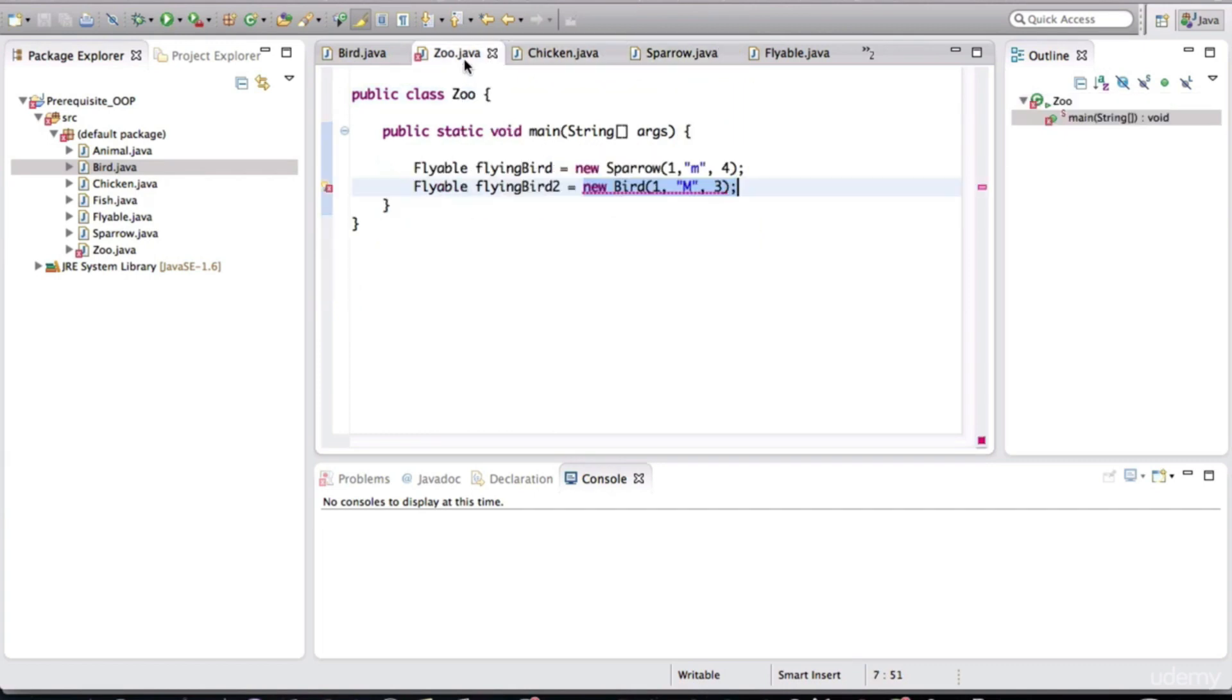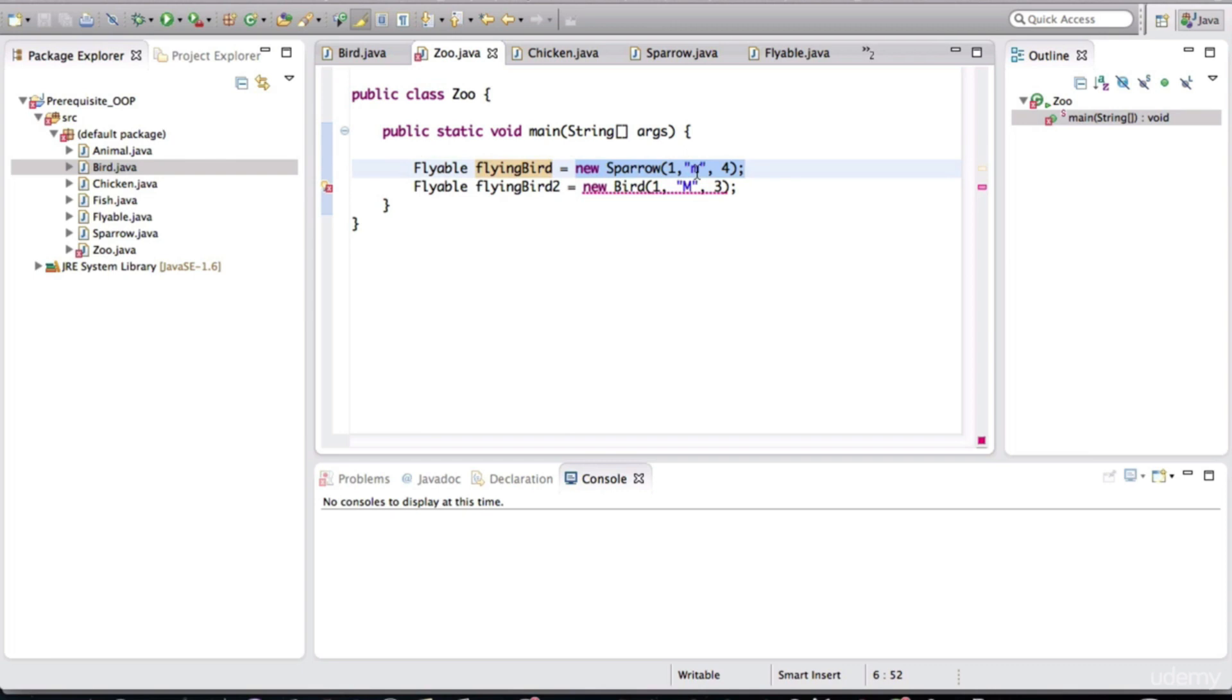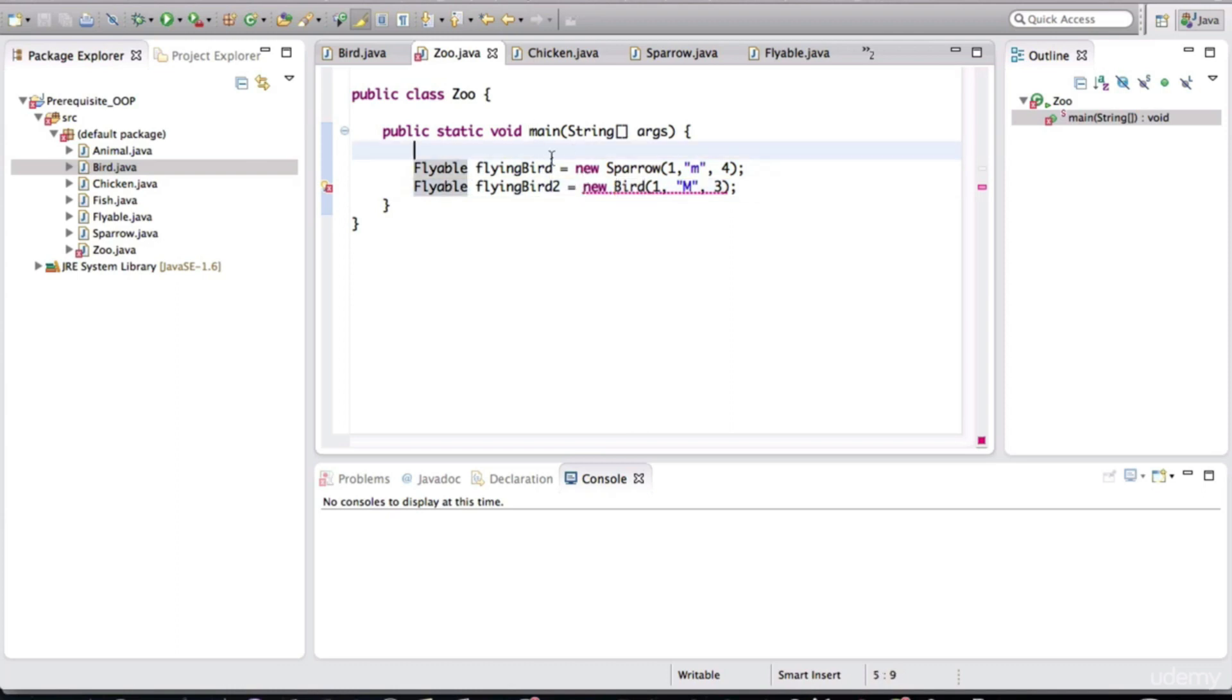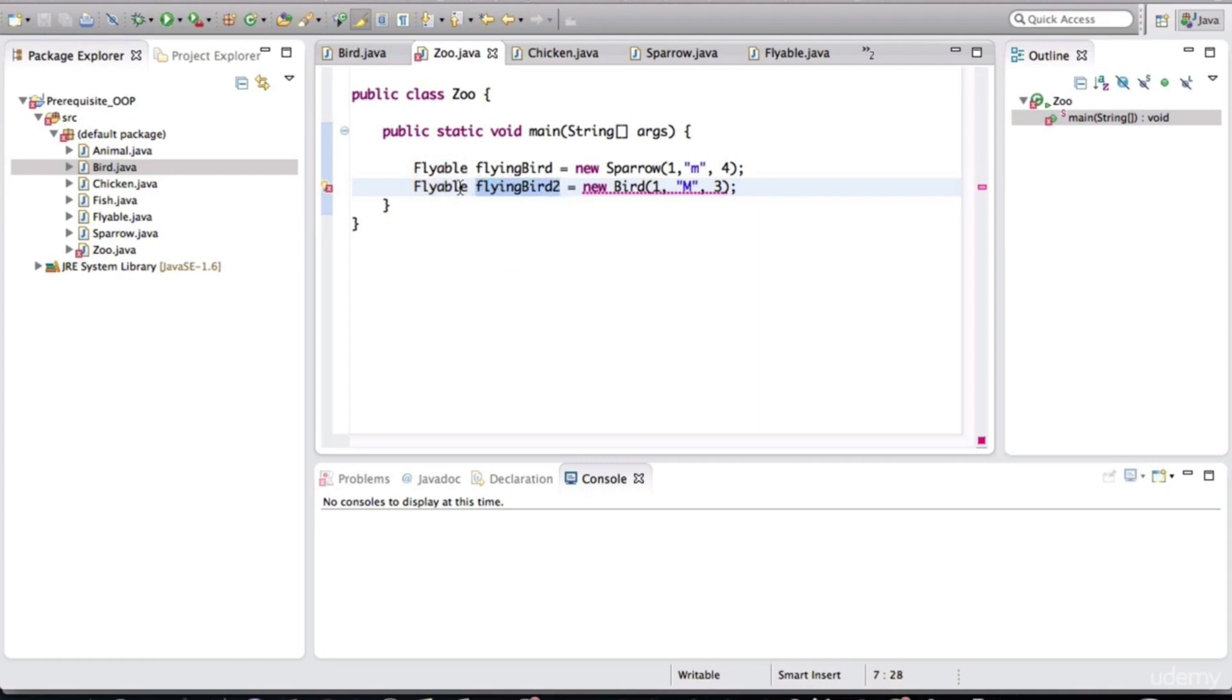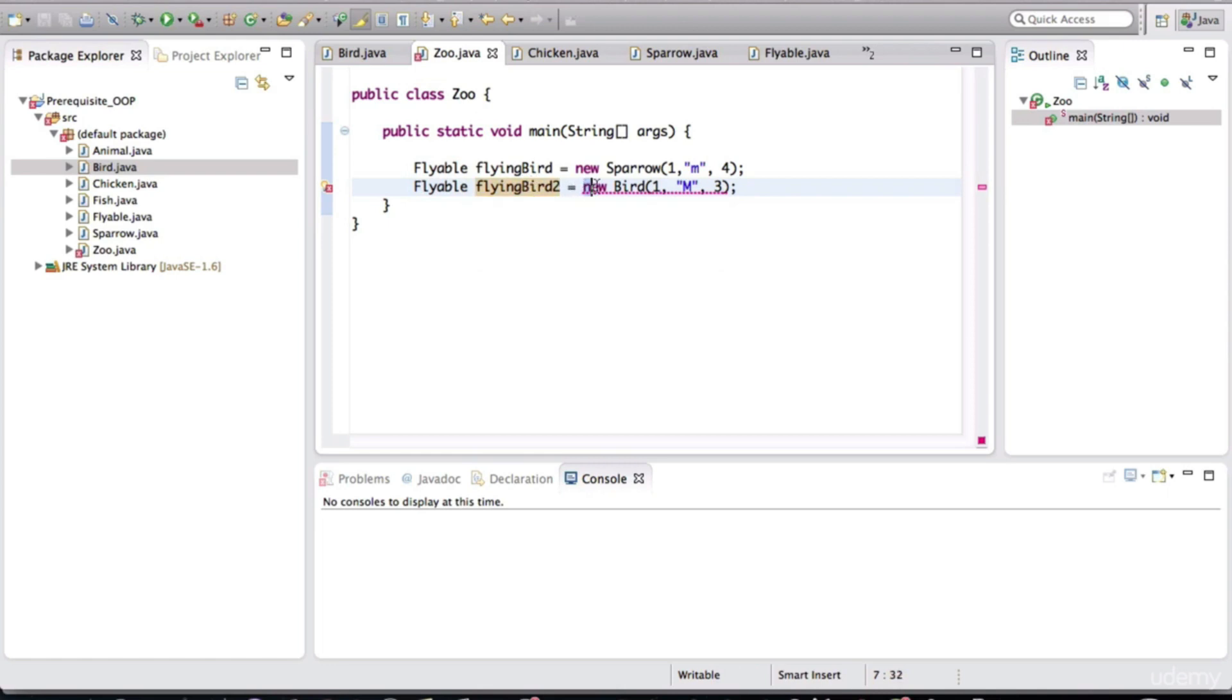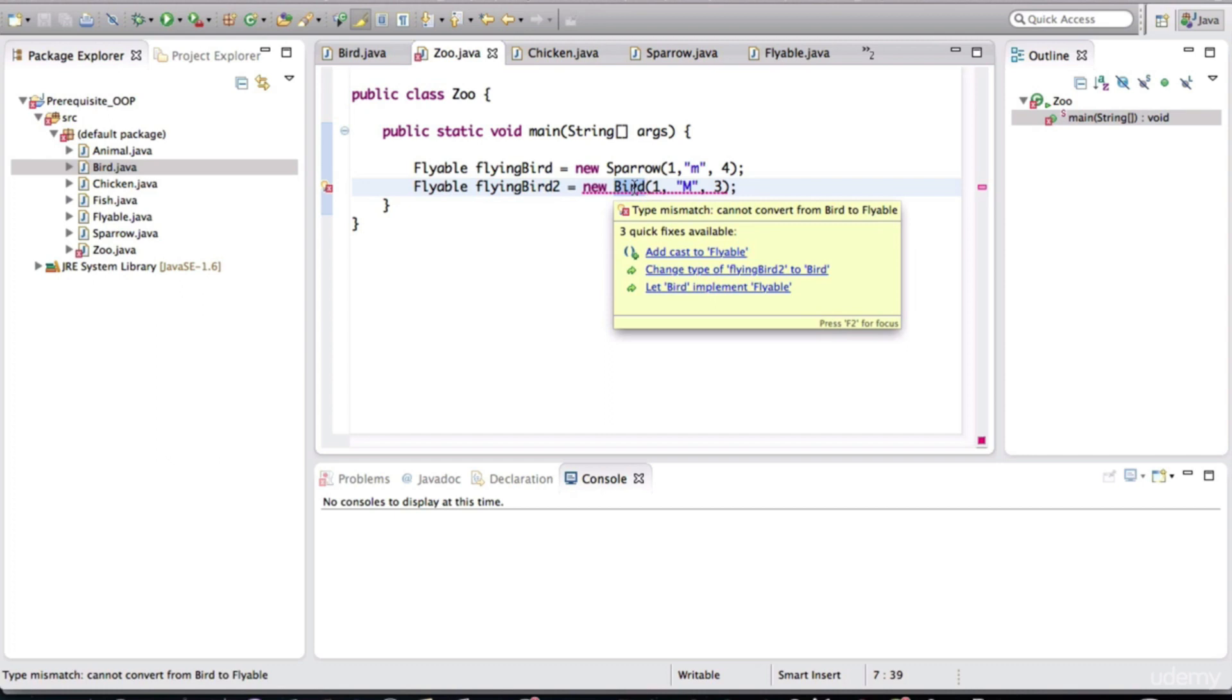So when we define a type here in the zoo class, when we're defining a type of flyable variable, and we say that this variable is going to point to an object, that object better implement or inherit or be an implementation of that particular type. Sparrow implements the flyable interface. The bird does not implement the flyable interface. And during compile time, our editor is smart enough to tell us that we cannot instantiate an object of this type that is pointed to by a variable of this type. So this variable, its type is flyable, and we cannot reference an object in memory that is a bird. Because that bird is just not flyable.